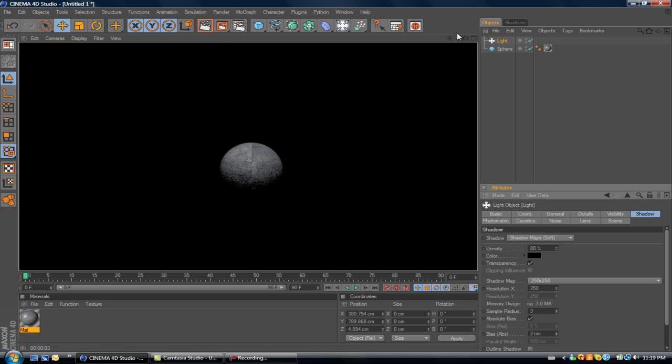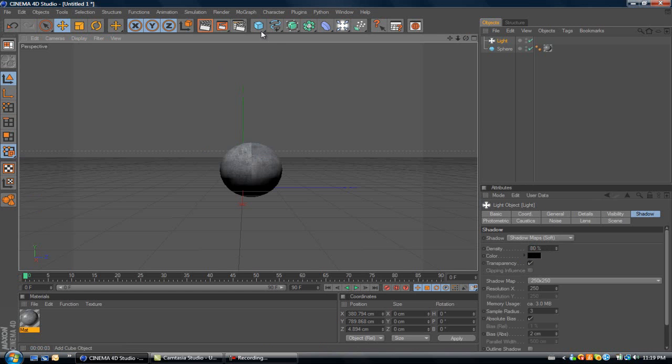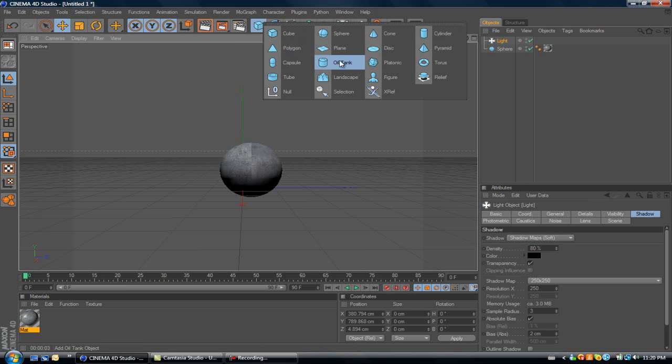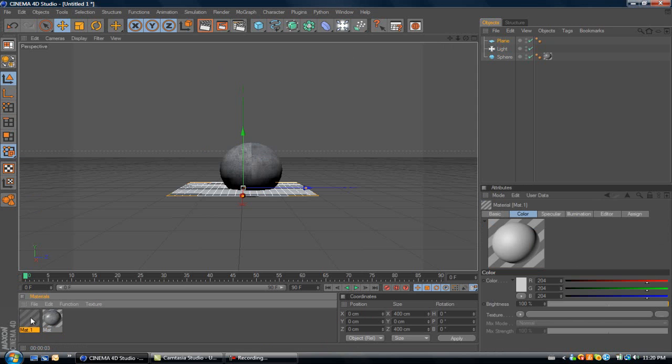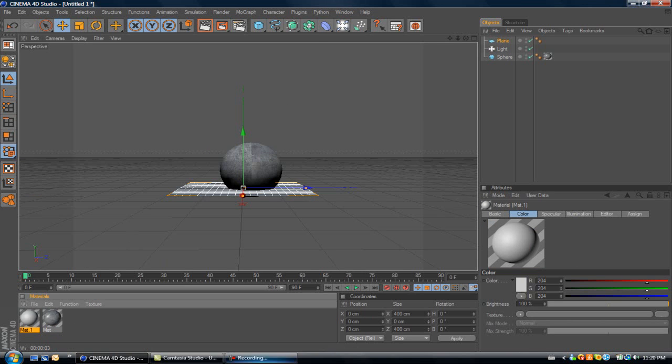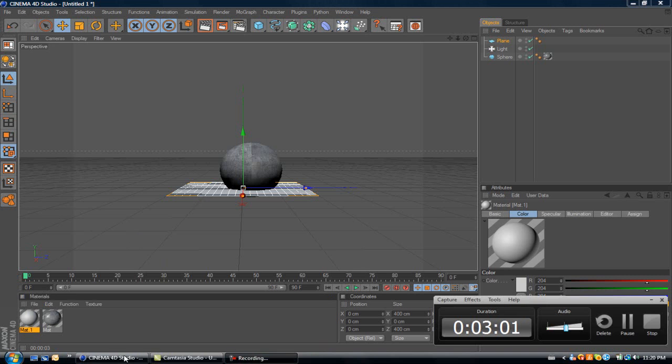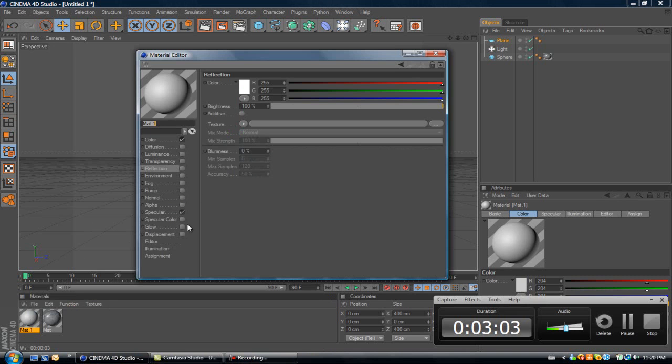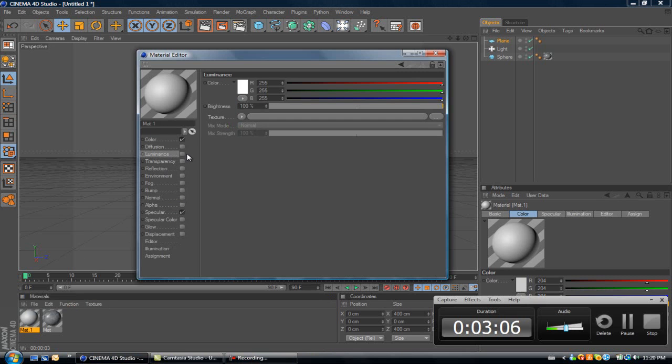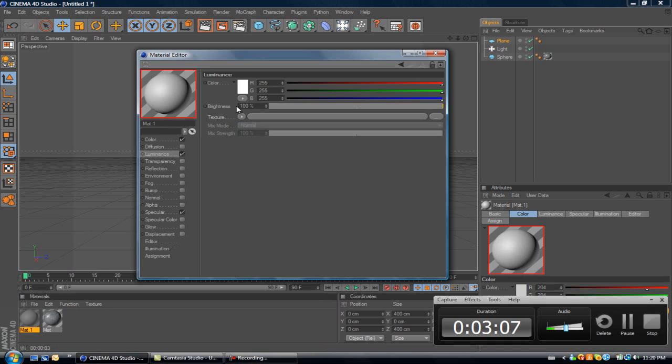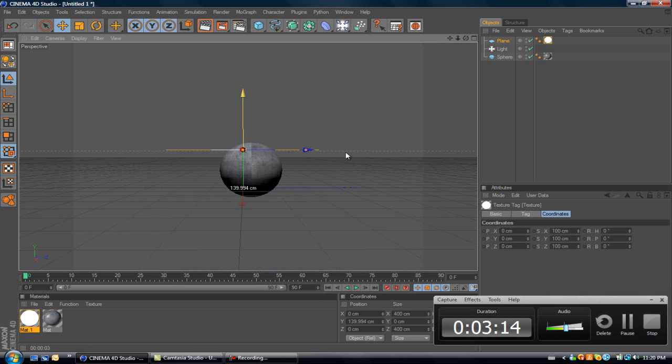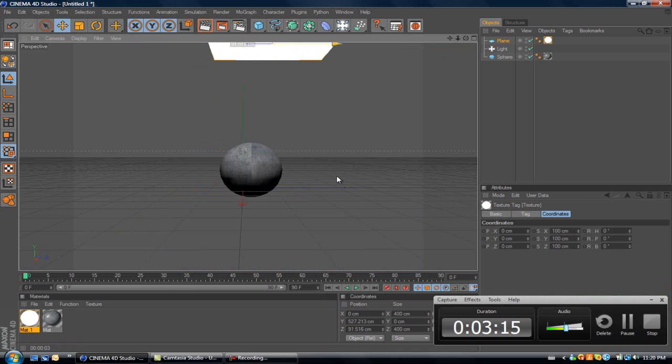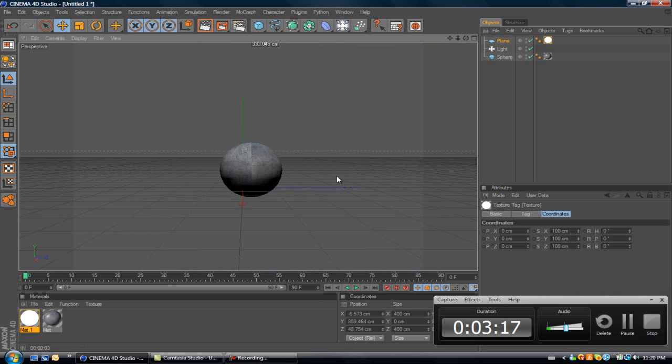What else you can do to make it look a little better is, take a plane, and then make a new material, and put it on. And then, once you do it, put it on luminance, and turn it up to like 200. Now that I got my plane up, let's just see what it looks like.